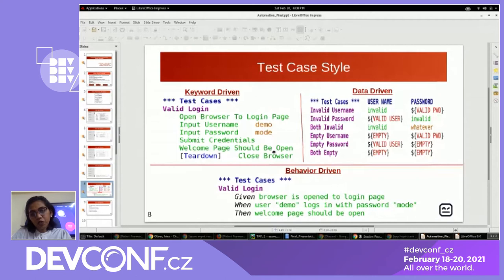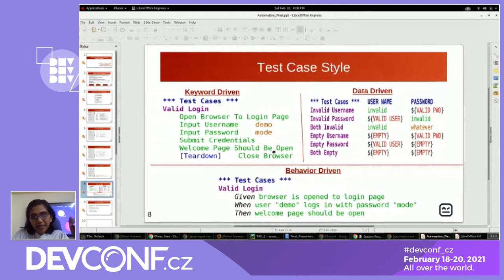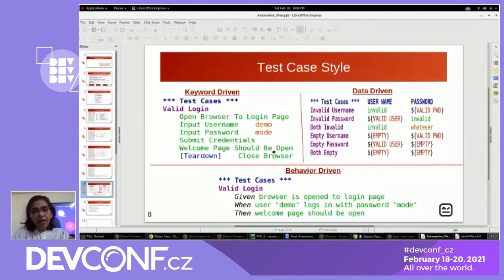Like in other test engines, teardown will always get executed independent of pass or failure of the test case. The second example is a data-driven test case style, where inputs are varied with respect to test templates. This example uses data varied on valid and invalid username and password combinations.